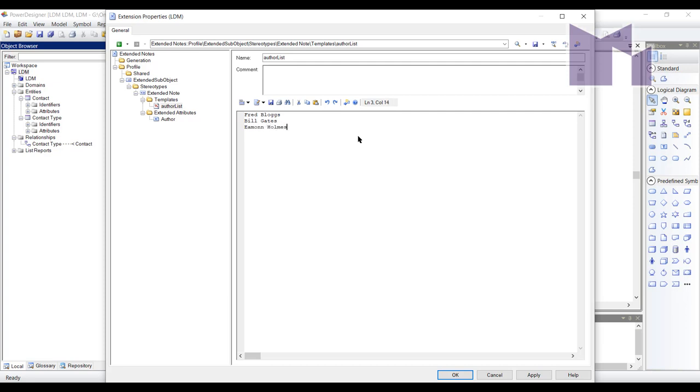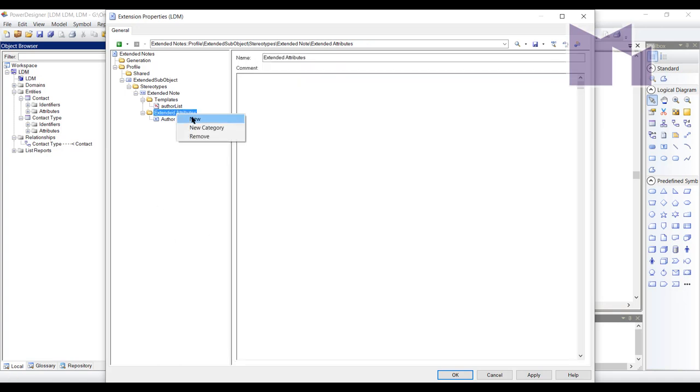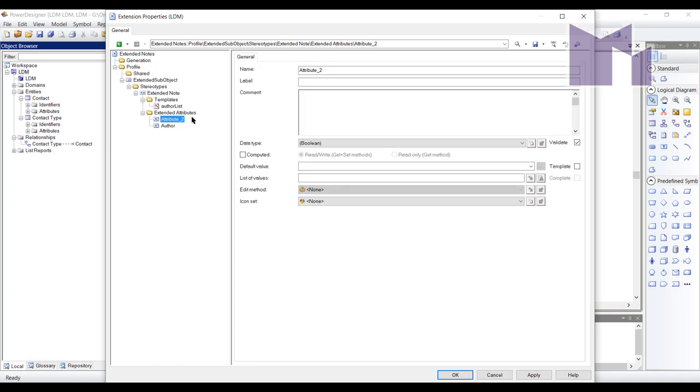So we only have three people in our organization I'm going to pick from. But if I can go back and actually if I tick that complete box, if I was to tick that box like I just have, then the author has to be from this list of values. But I'm going to allow people to put something else if they like.